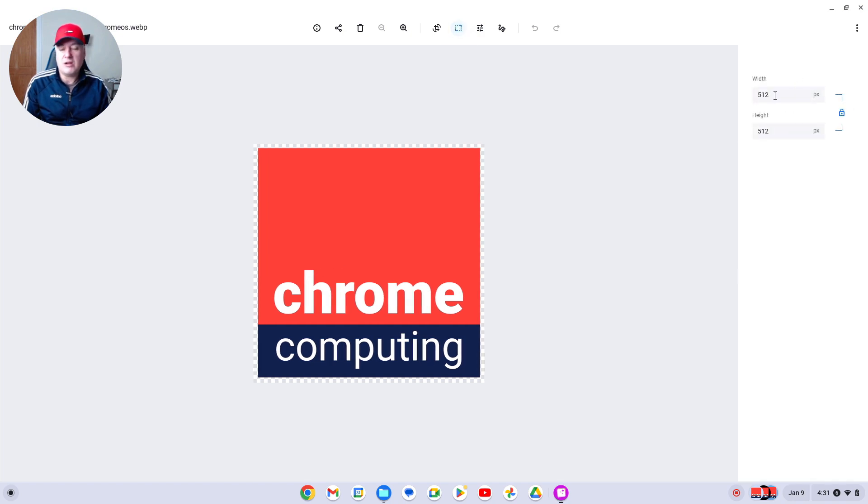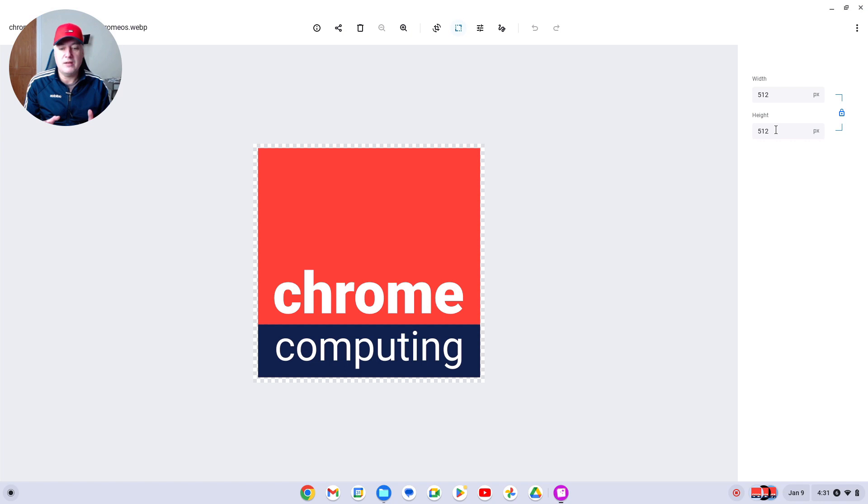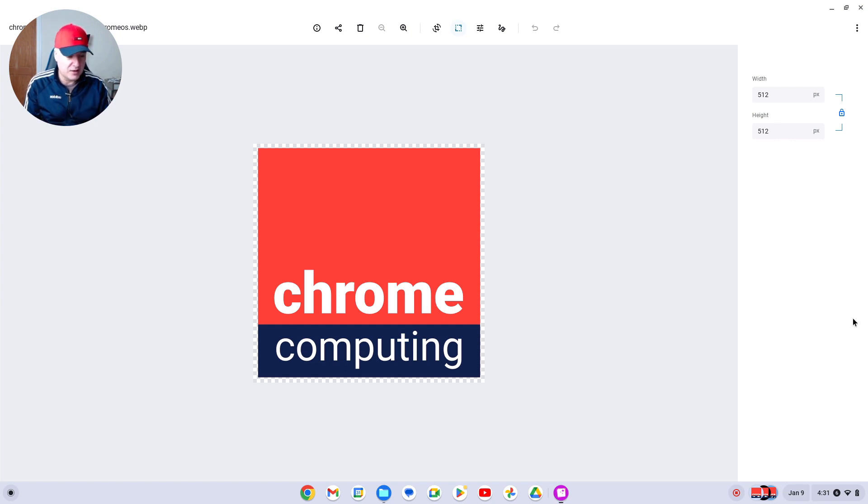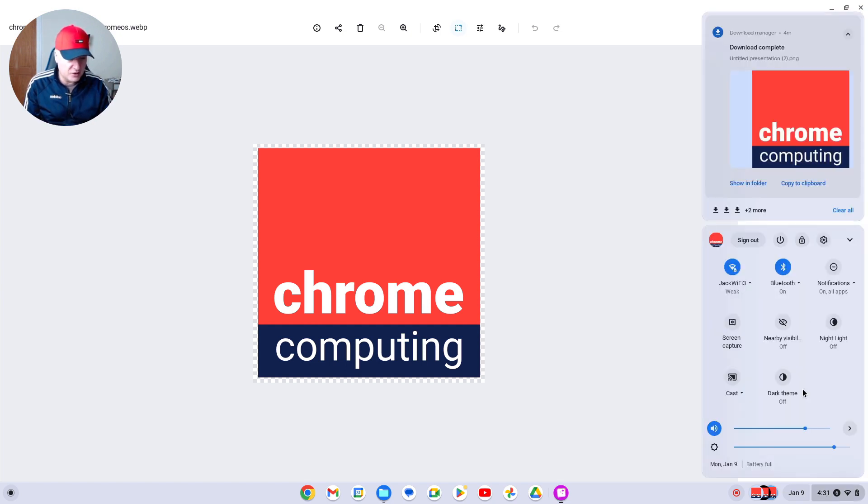I would recommend using about 512 by 512 pixels. It does depend on the image if it's square like this - it isn't going to be perfect because the profile image is designed for a round image.